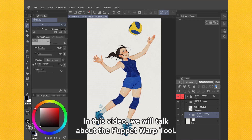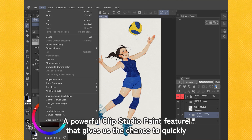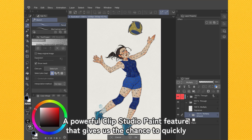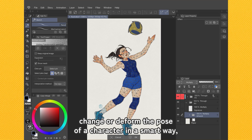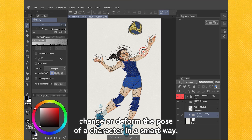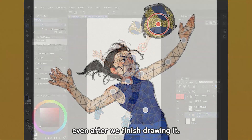In this video we will talk about the Puppet Warp Tool, a powerful Clip Studio Paint feature that gives us the chance to quickly change or deform the pose of a character in a smart way, even after we finish drawing it.